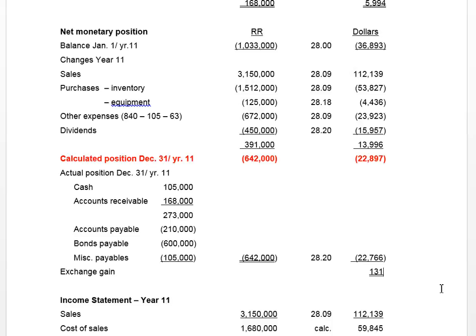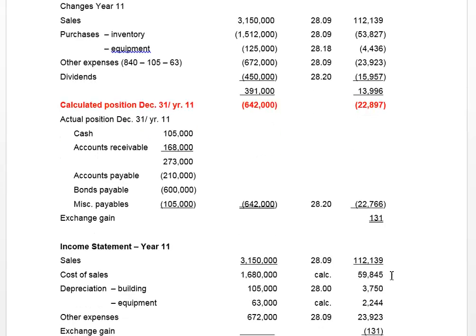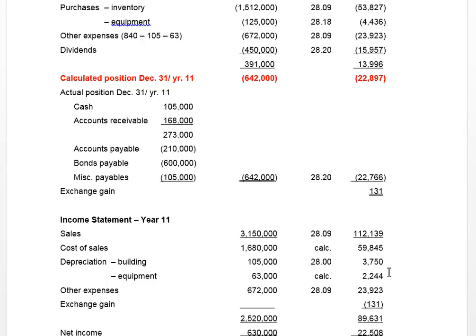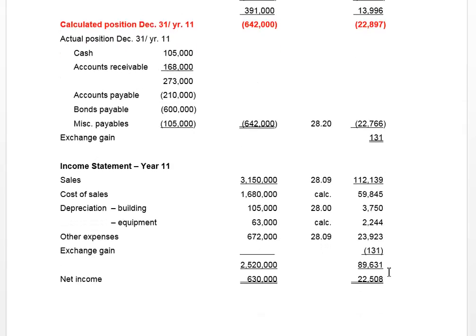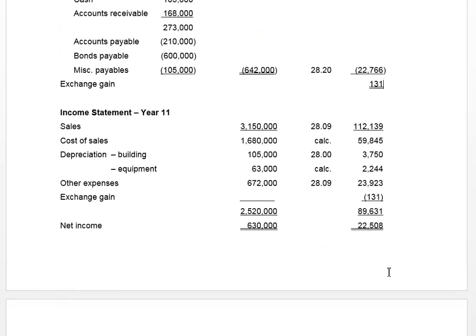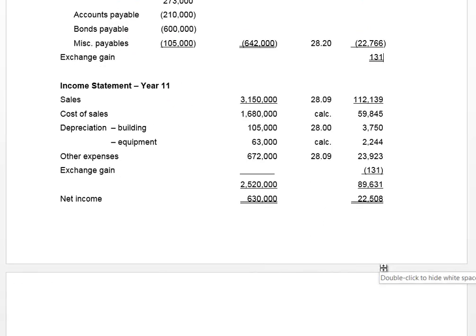So we can now place that exchange gain in the translated income statement. In our next video, we are going to translate the full income statement of the subsidiary company. So stay tuned.